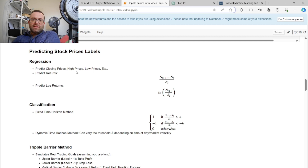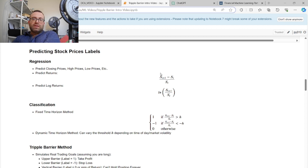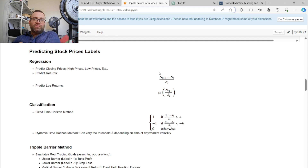Log returns are preferable to regular returns for one simple reason. Let's say a bipolar stock like Rivian goes up 50% and then down 50% the next day — the log returns will cancel each other out and be zero (additive). Whereas with regular returns, if Rivian is at $20, goes down 50% to $10, and then goes up 50%, it only gets to $15, not $20. So regular returns are not additive in a nice way.